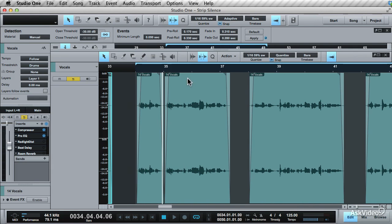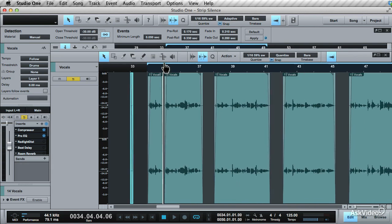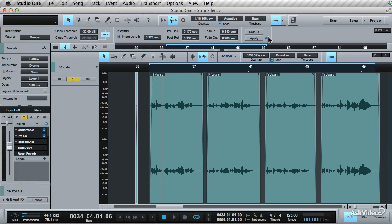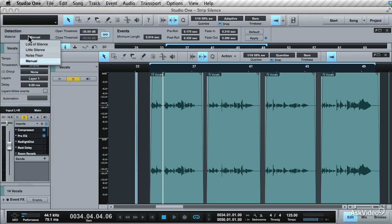It works really well with recorded live drums where there's bleed from other mics. You can use strip silence to remove some of the bleed, giving you cleaner tracks. With the threshold, if too much is being cut out, raise the threshold. If there's too much noise, drop the threshold.